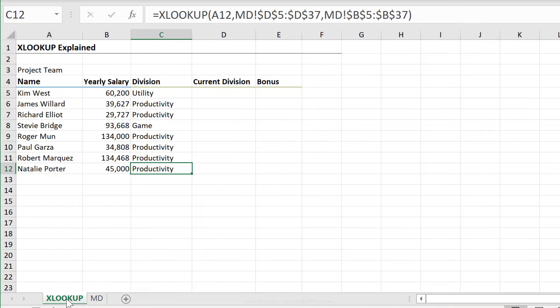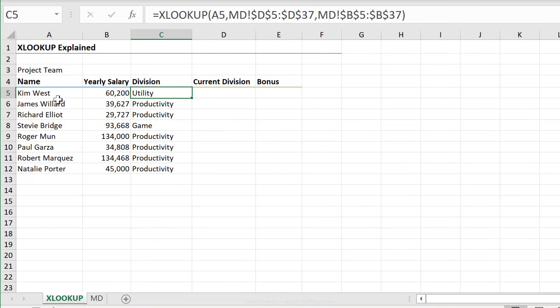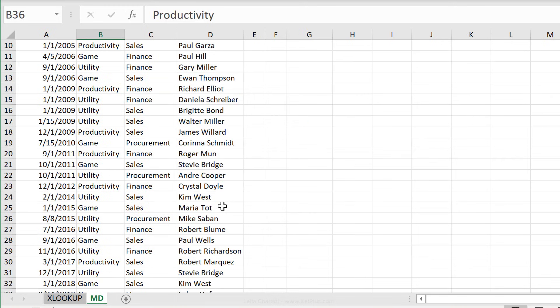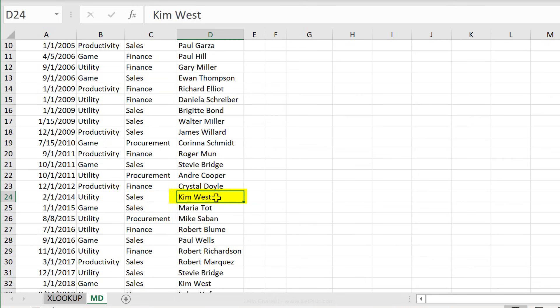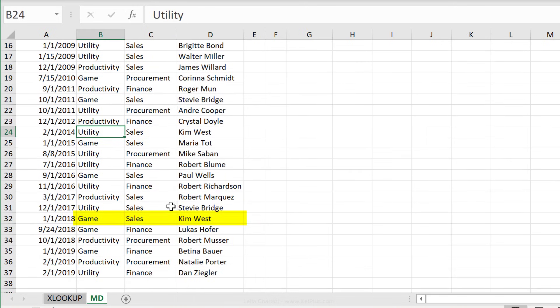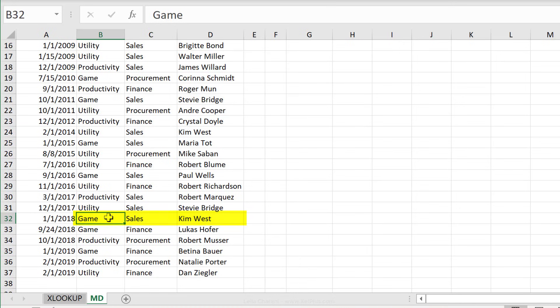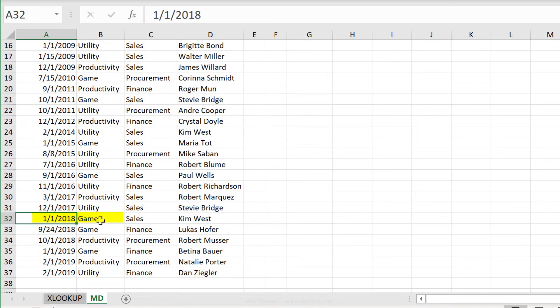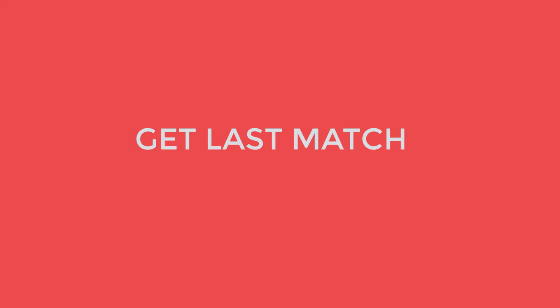Now, let's take a look at something here. We have Kim West working for the utility division, but do they really work for utility? Let's take a look. Kim West is sitting right here, utility, but Kim West is also sitting down here and is working for the game division. So they have a second start date. They first started in the utility division in 2014 and then moved on to the game division in 2018.